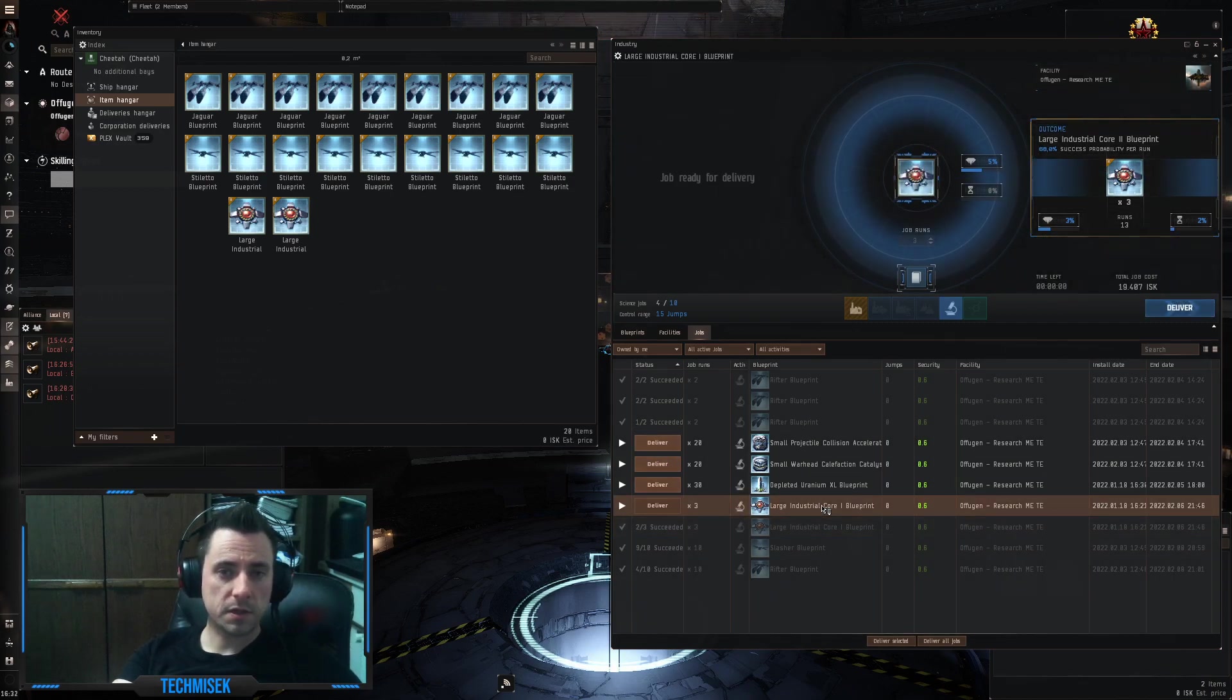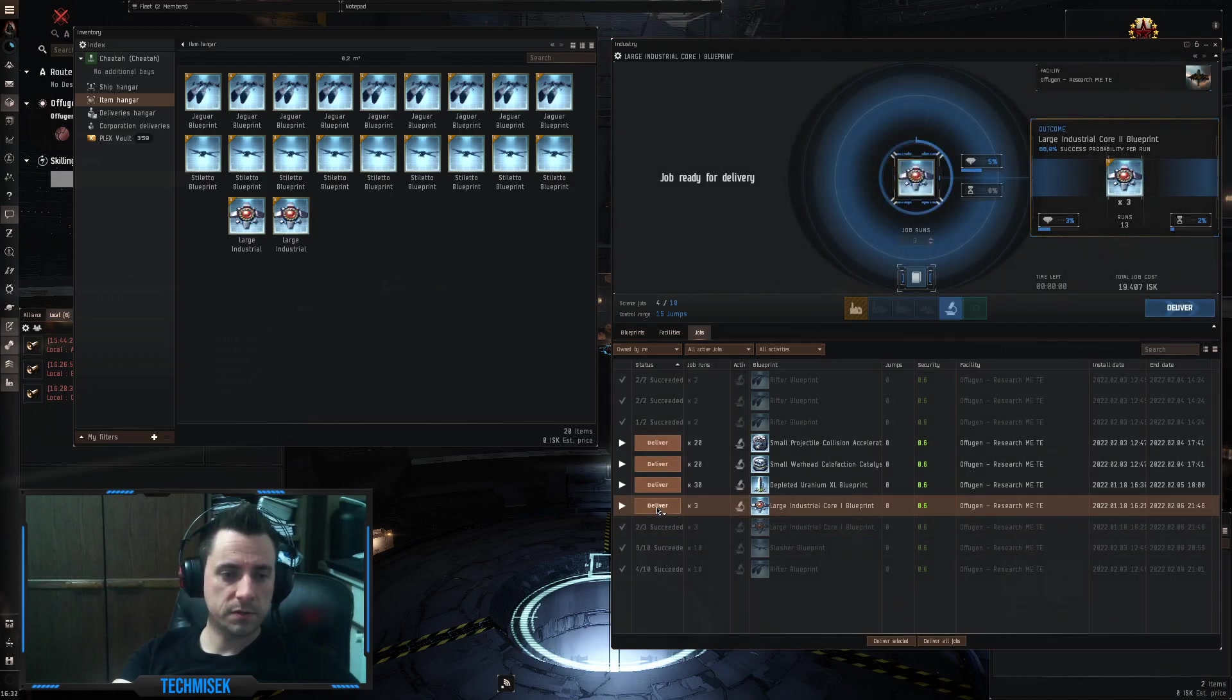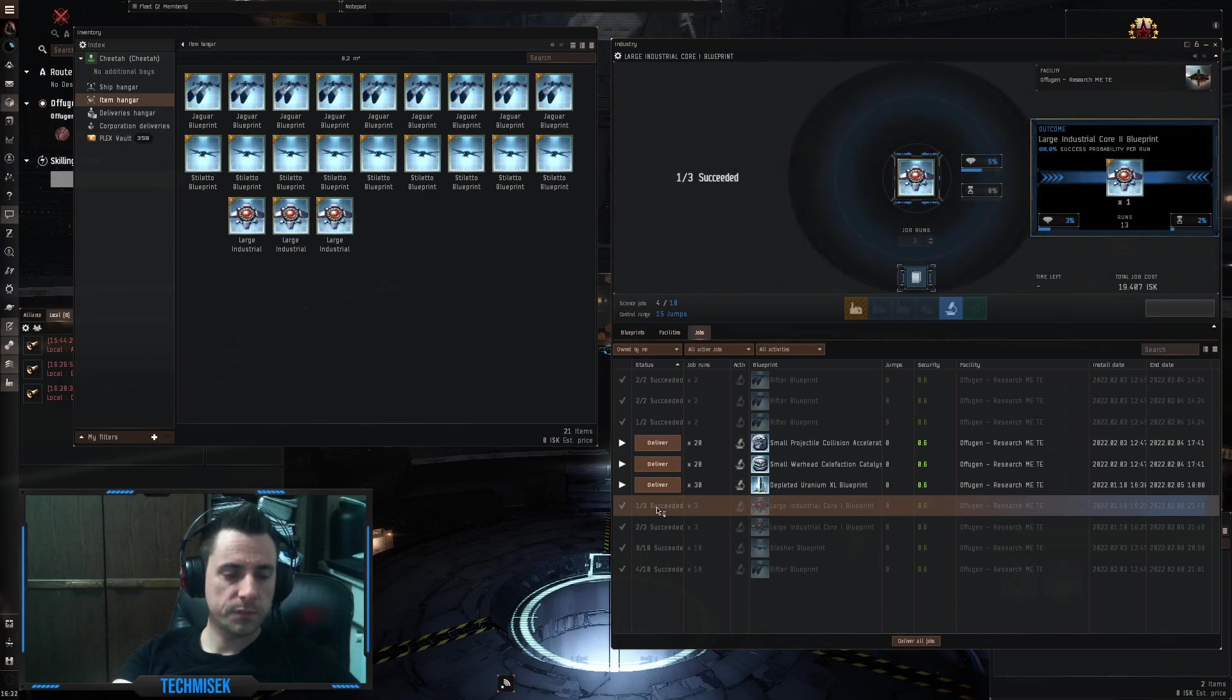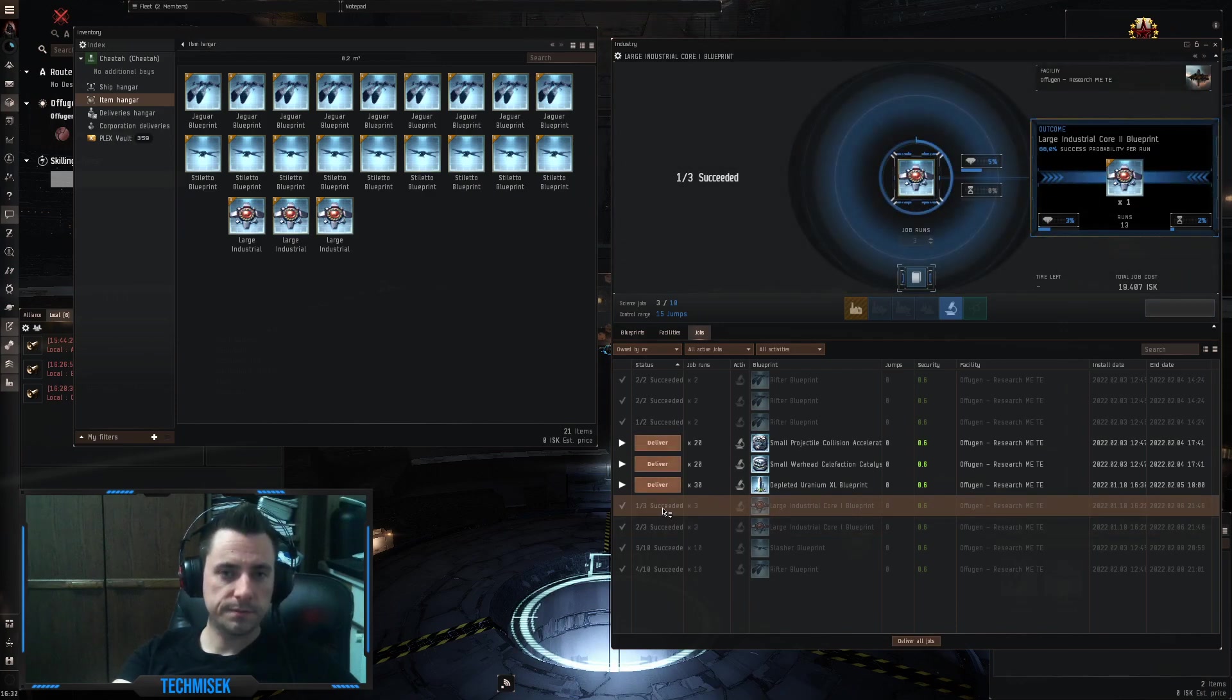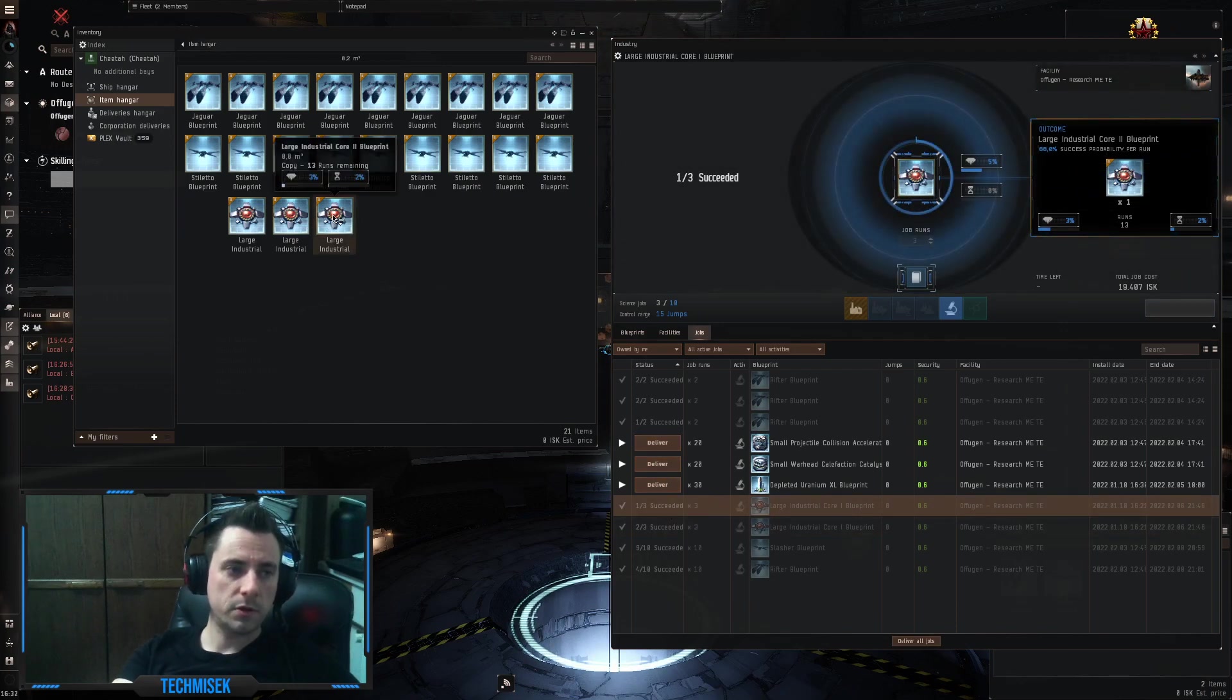We had 3 runs with 68%, 2 succeeded out of 3. And the second one, again, 3 runs, 1 succeeded, okay.